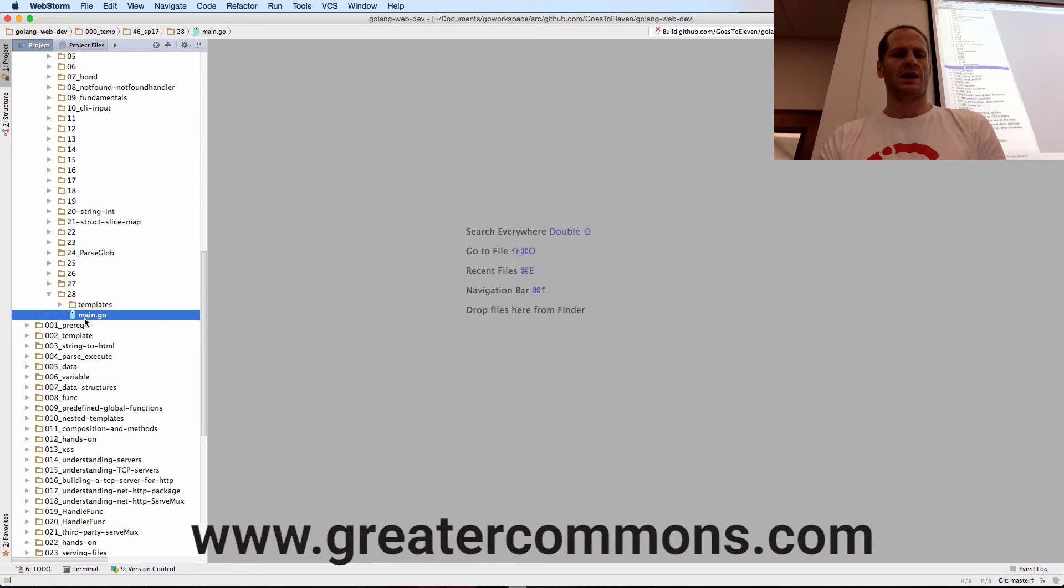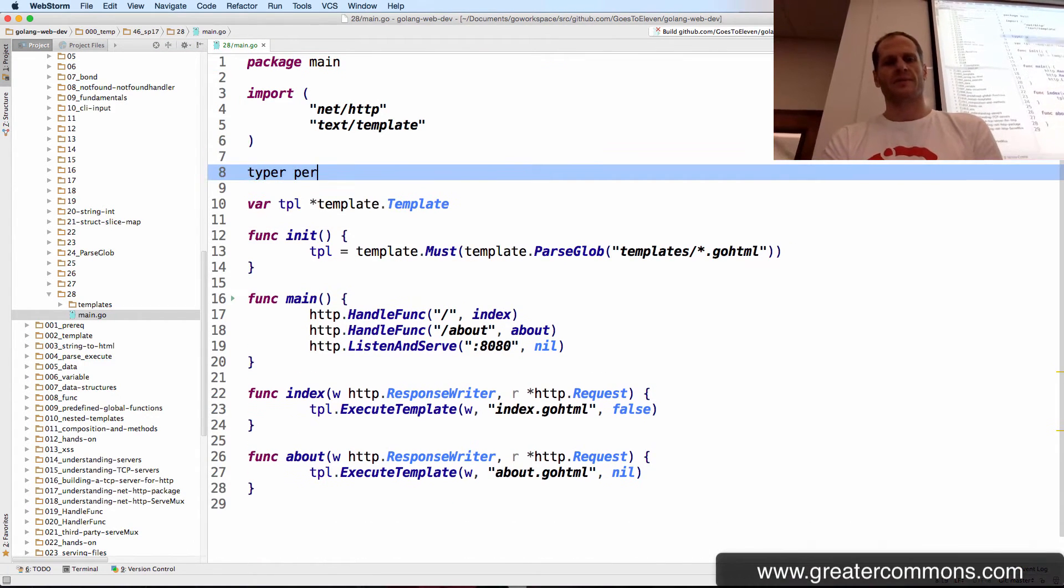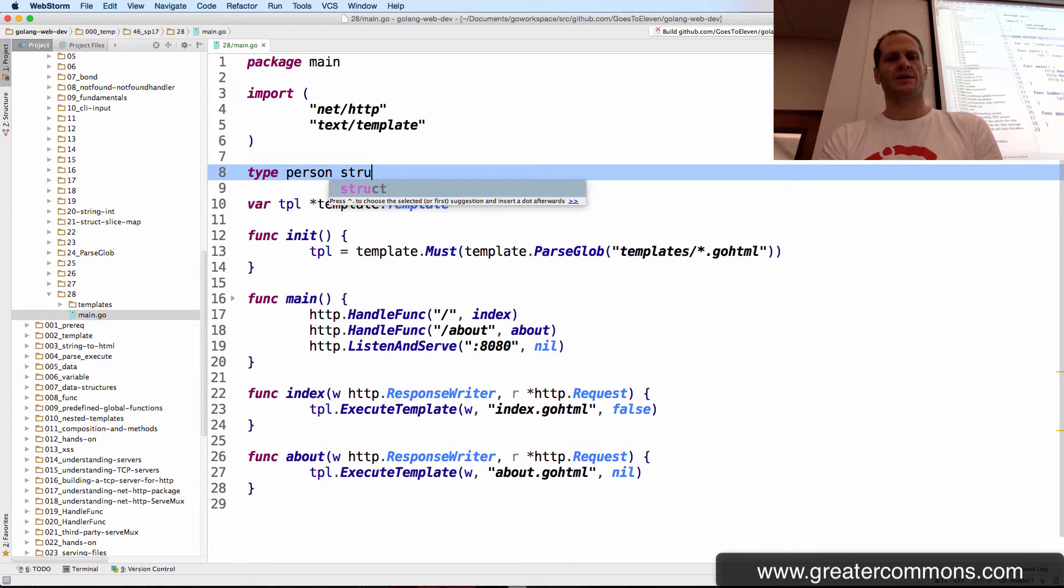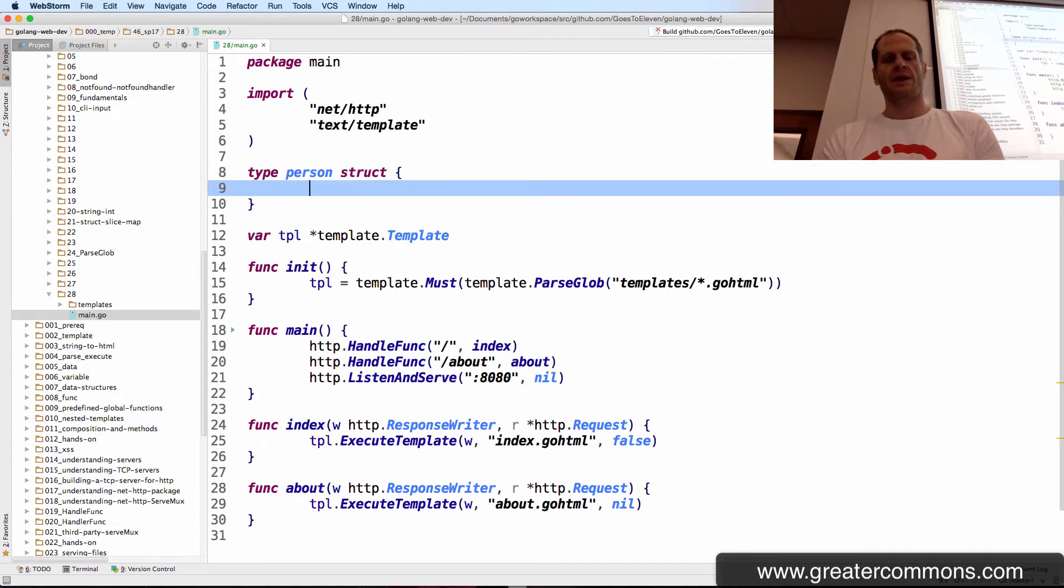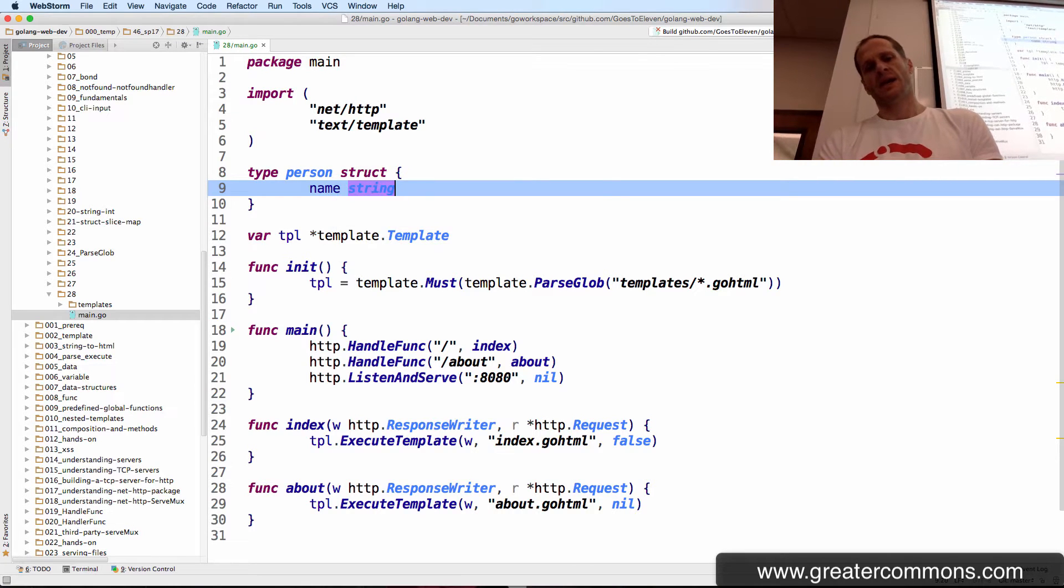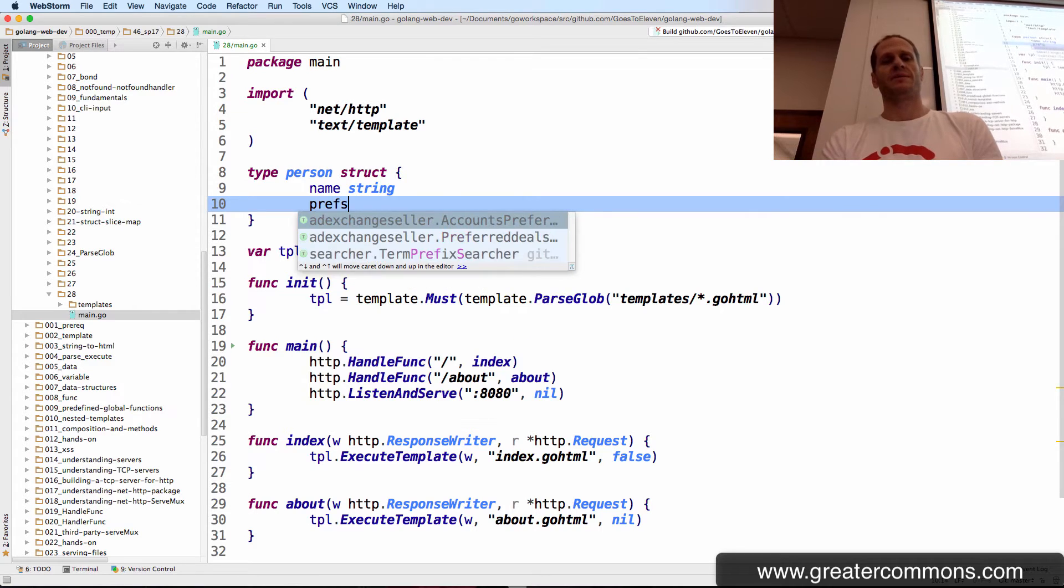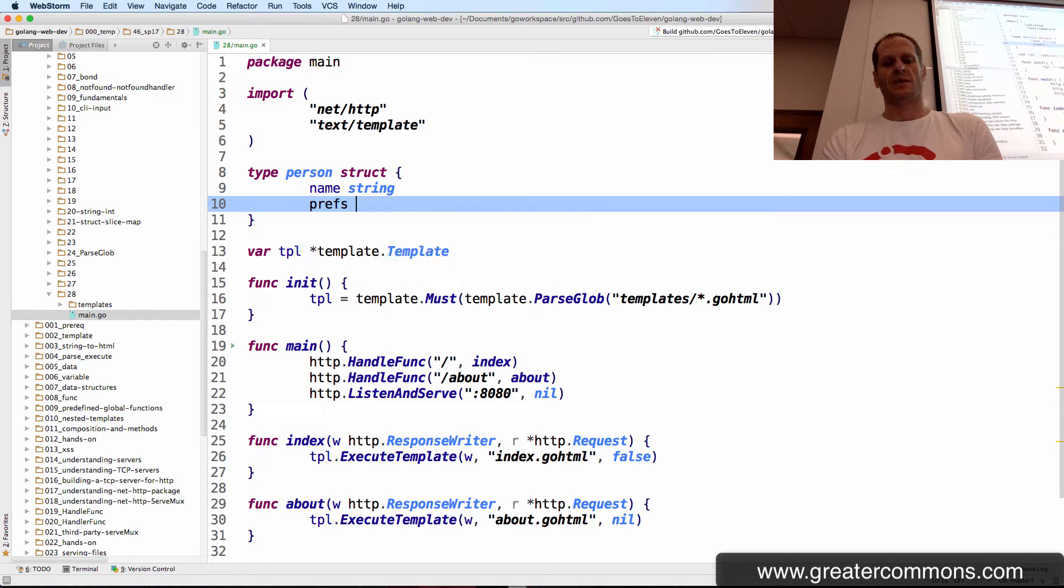We're going to do an example here where we create a type person struct. This will have a name, and it will also have prefs, which will be a slice of string.